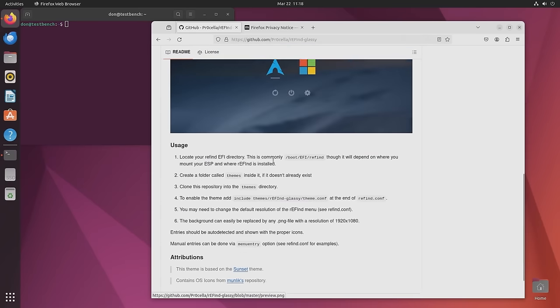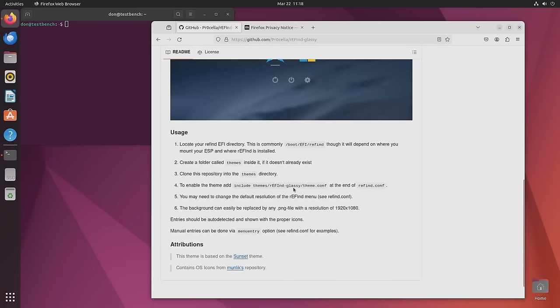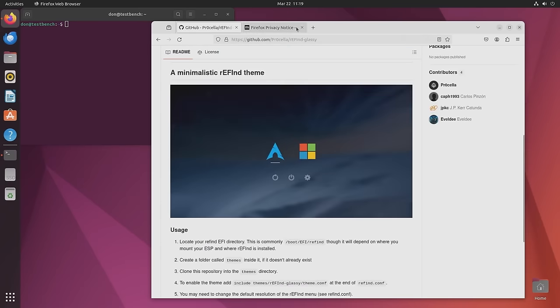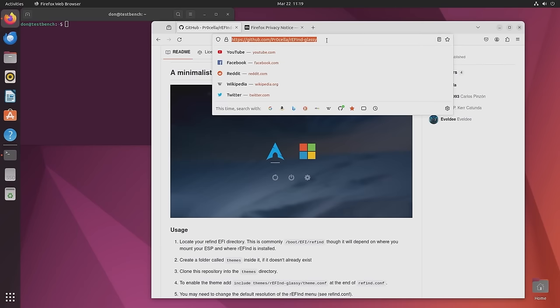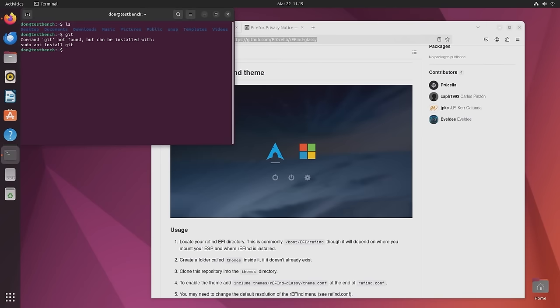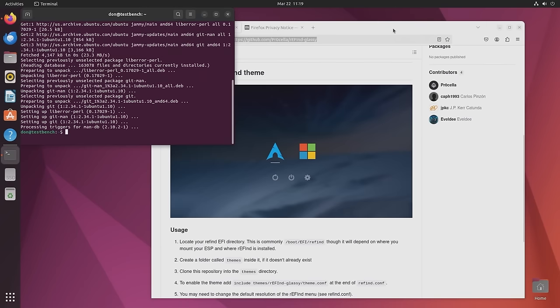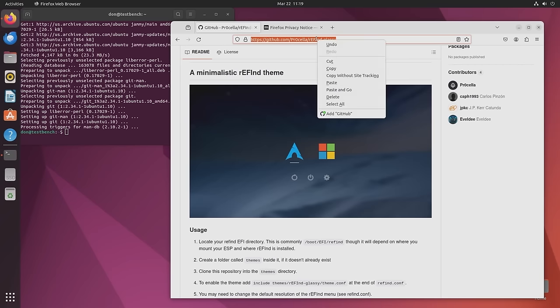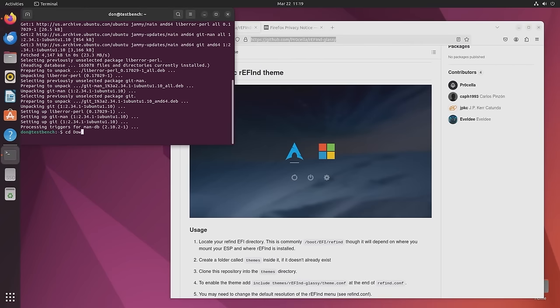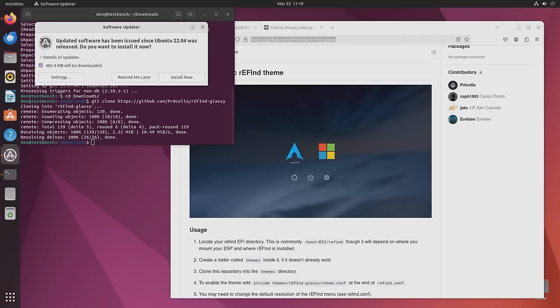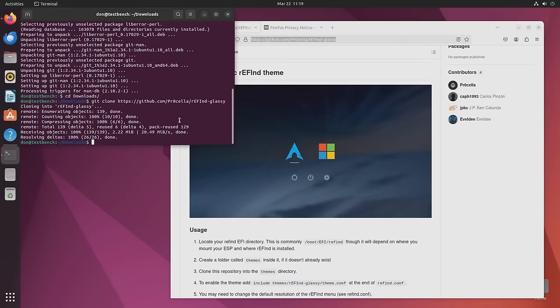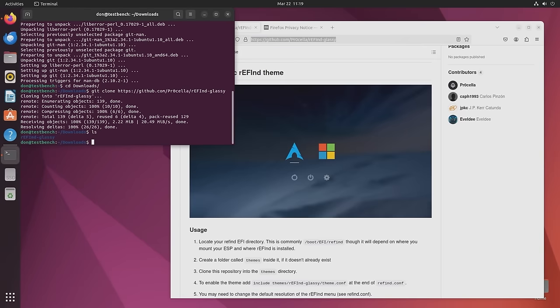All right. And it does give you instructions on what you need to do. So what I'm going to do is just copy this. Let's see if I have git installed. I don't. So sudo apt install git. And I am going to grab this into my downloads folder. So I'm going to git clone, grab that. No, I don't need this. And now I should have a folder called refind glassy. And in there, I should have all the stuff here.